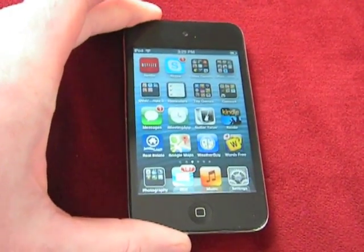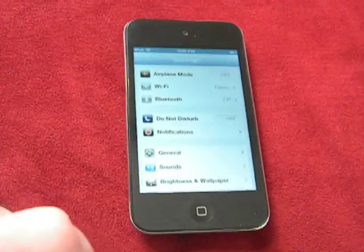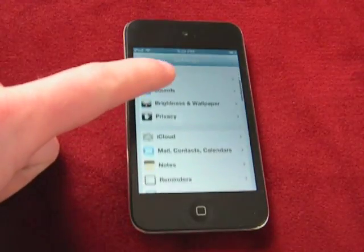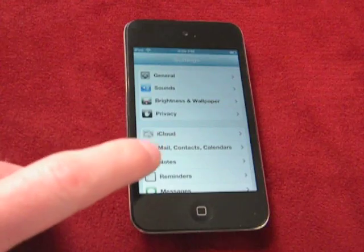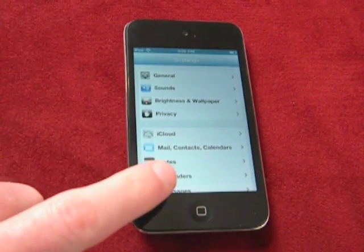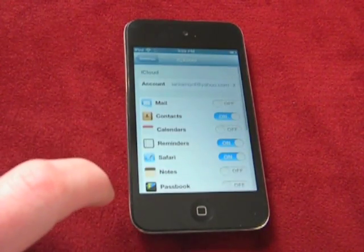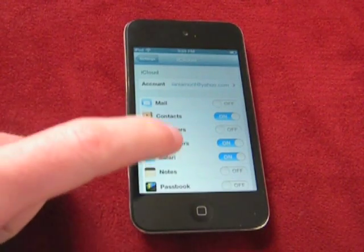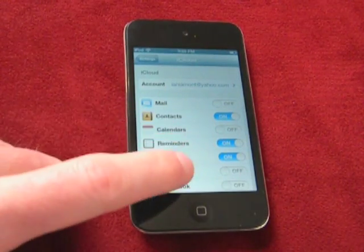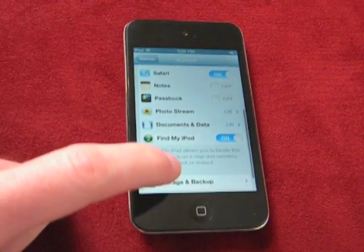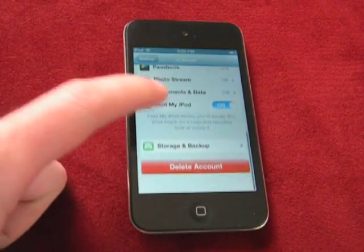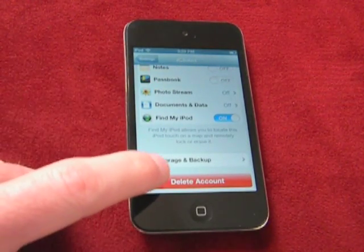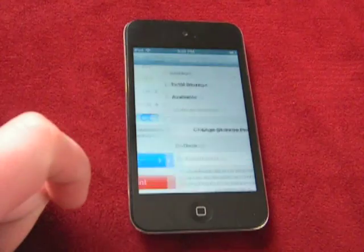Open up your iPod Touch, go to Settings, scroll down until you see the iCloud setting, and tap it. Then it'll show you all the things that are being backed up or managed, but what you want to take a look at is the Storage and Backup section.